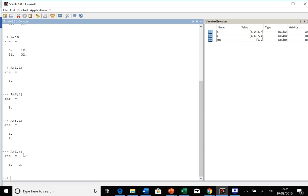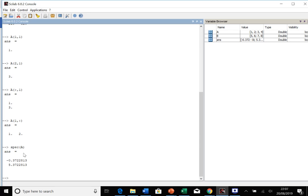Let's look at how we do eigenvalues and eigenvectors. There's two ways you can go about this. The first way is to just simply call spec of A, and that gives us the eigenvalues of A. It doesn't give the eigenvectors.